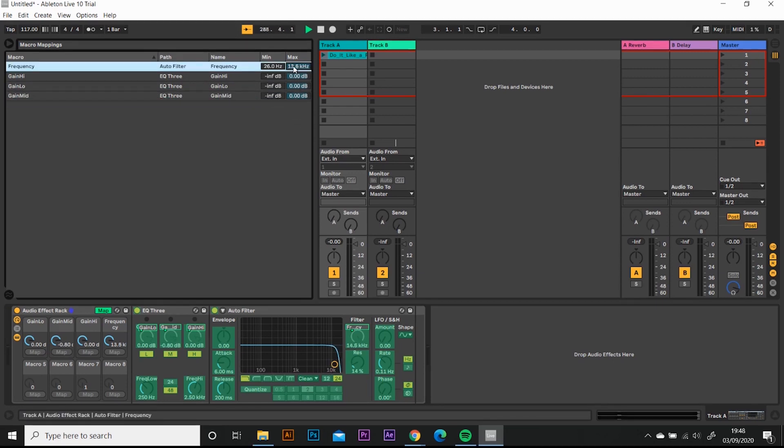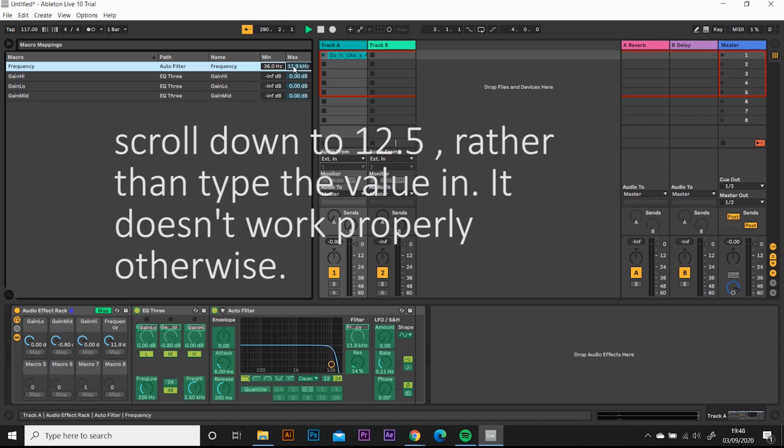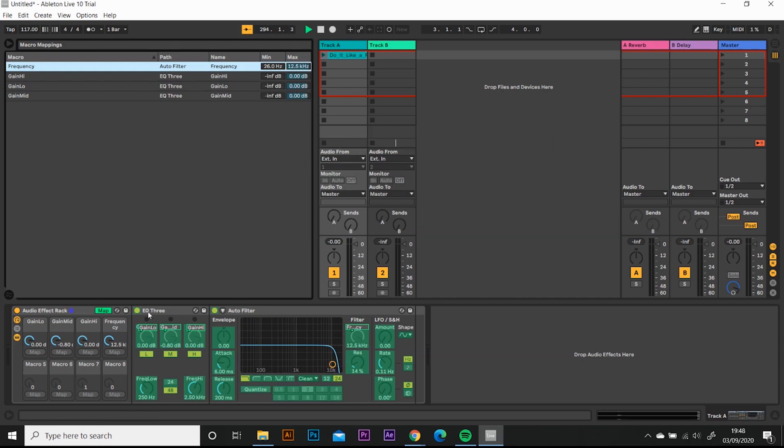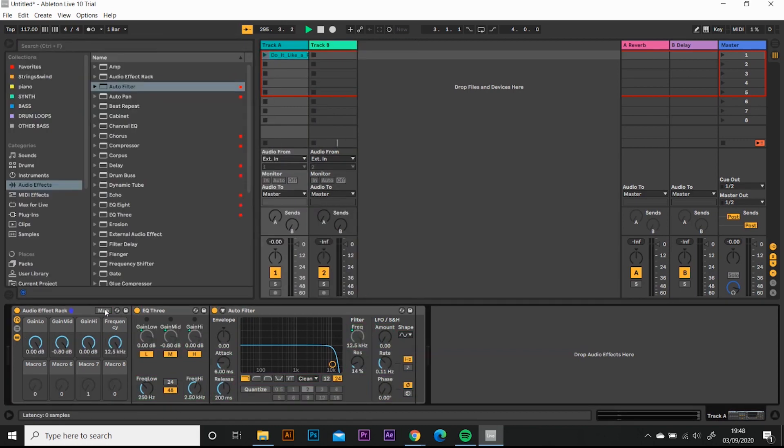Because that's the comfortable setting that I like for this filter. I don't like it to go above that. So I'm happy with that. So I'm going to turn the map off.